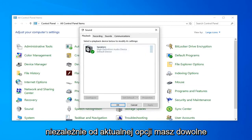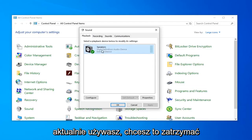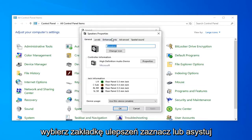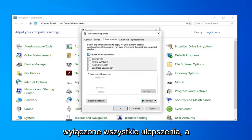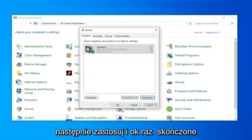Whatever current option you have under your playback, whatever device you're currently using, you want to left click on that and then select properties. Select the enhancements tab, checkmark disable all enhancements, and then left click on apply and okay.